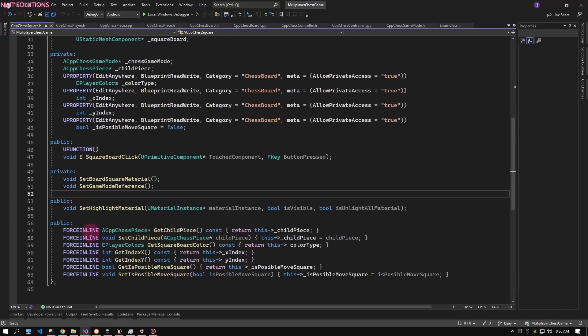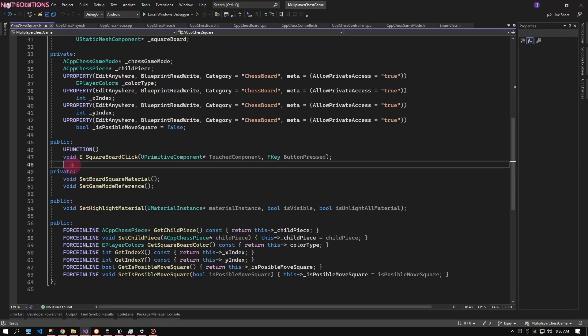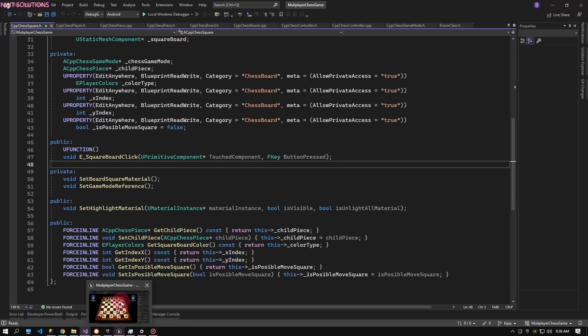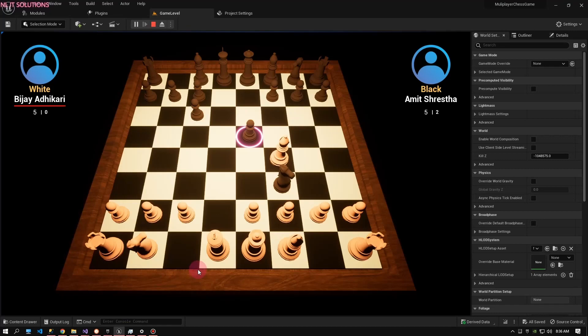If you want this C++ code, you can contact me. I'll provide you this C++ code. Thank you for watching this video.